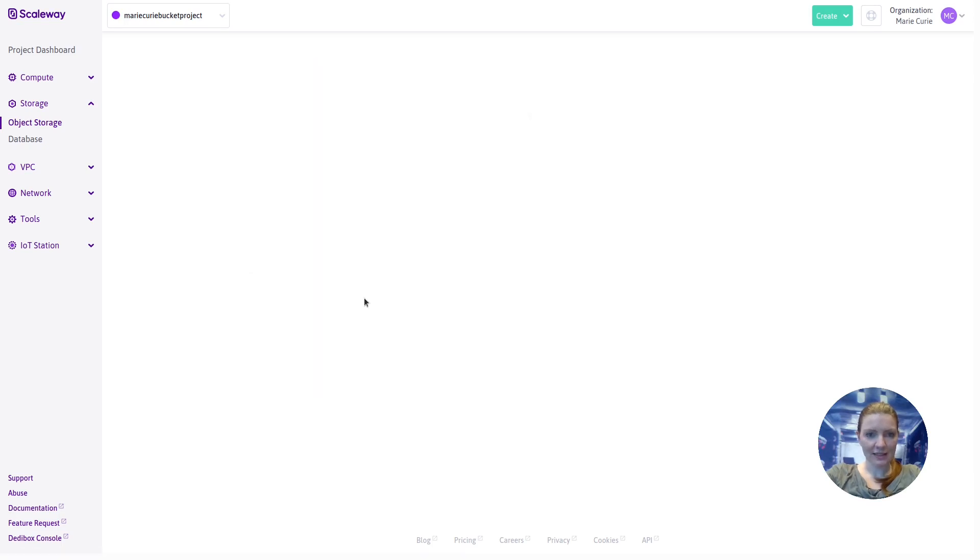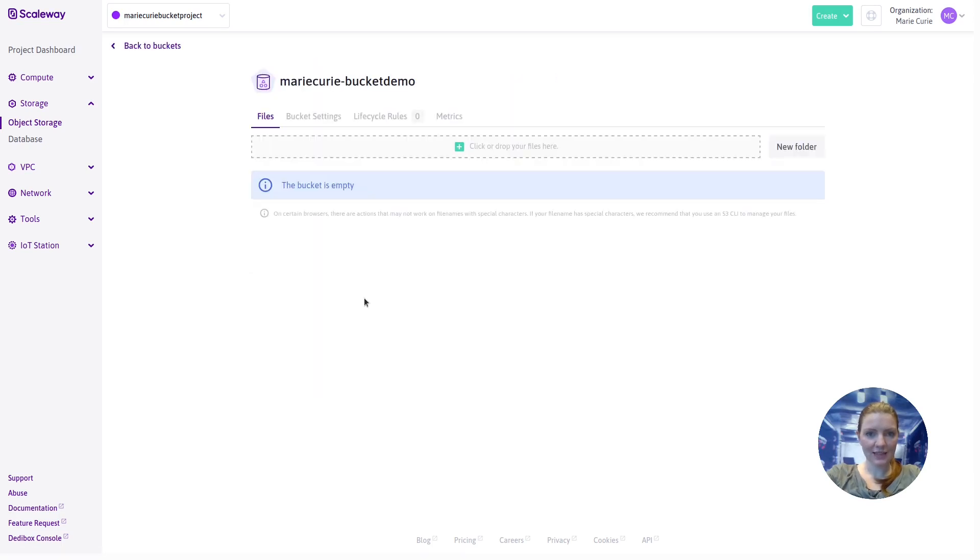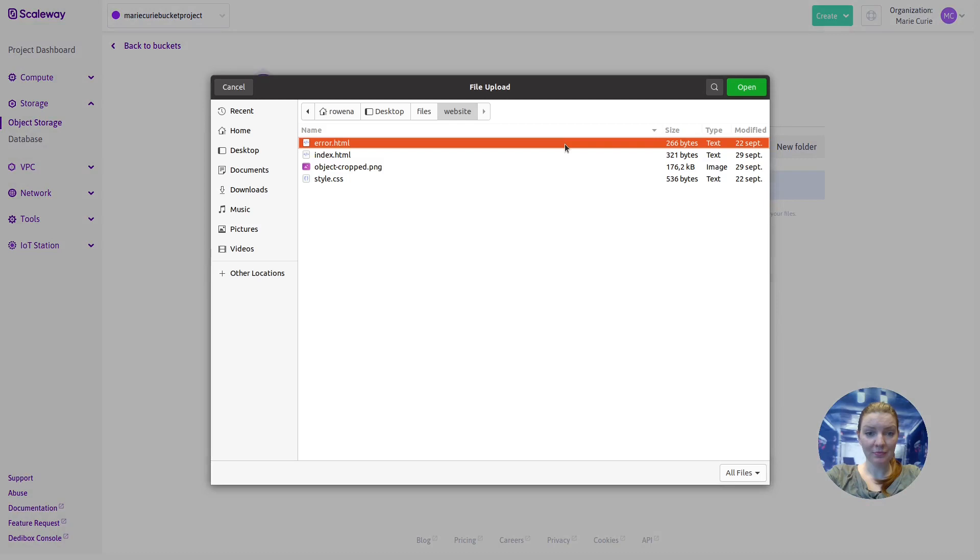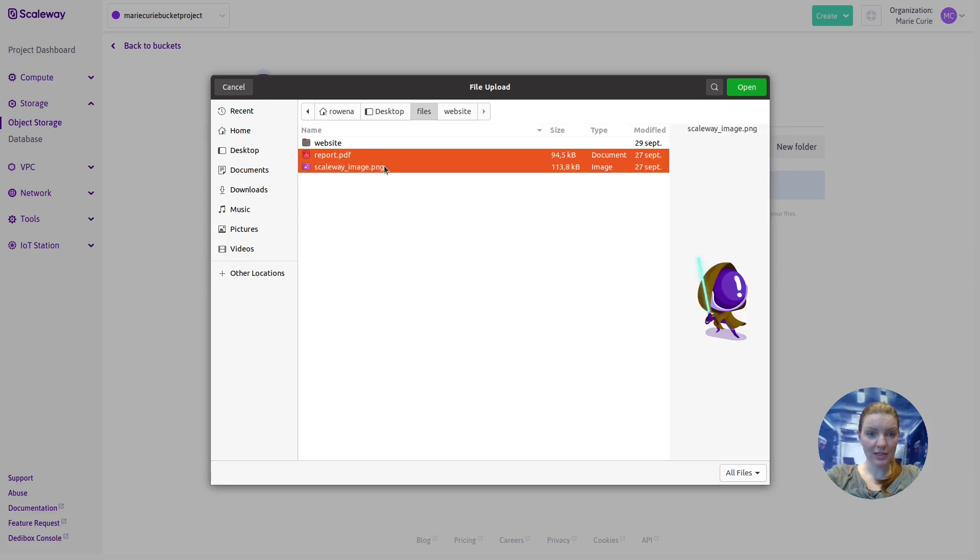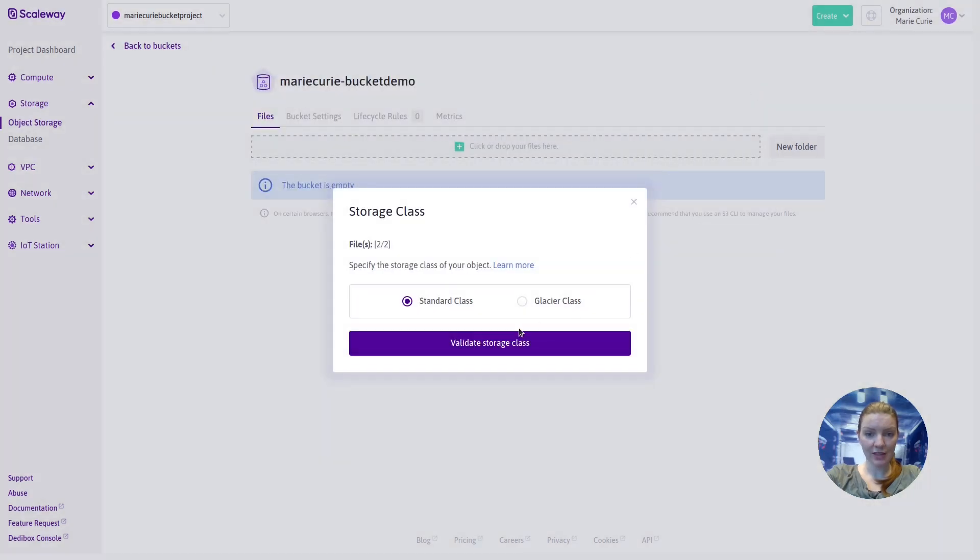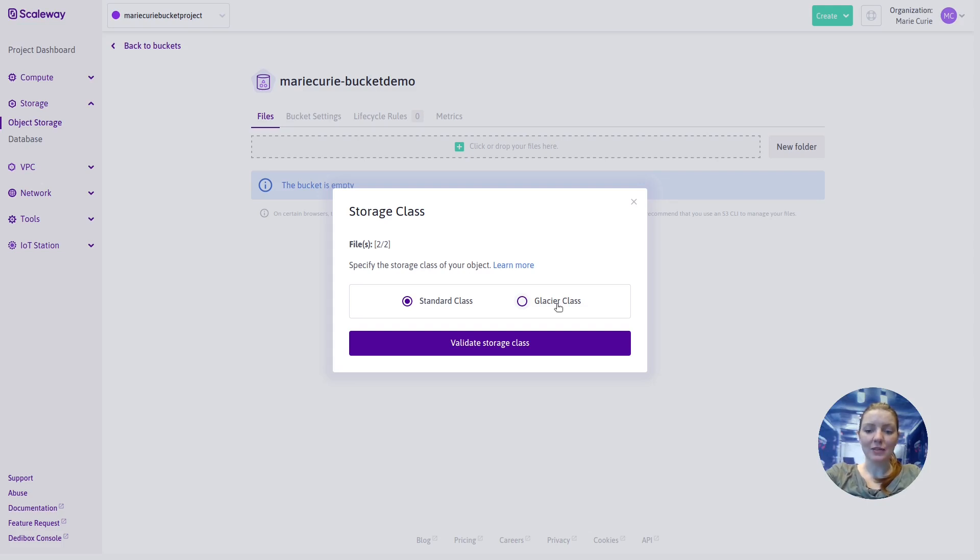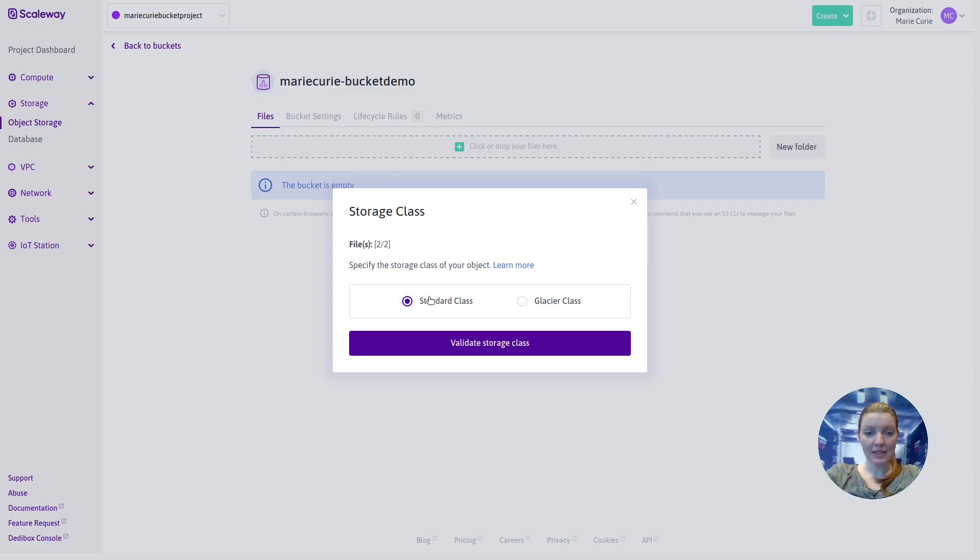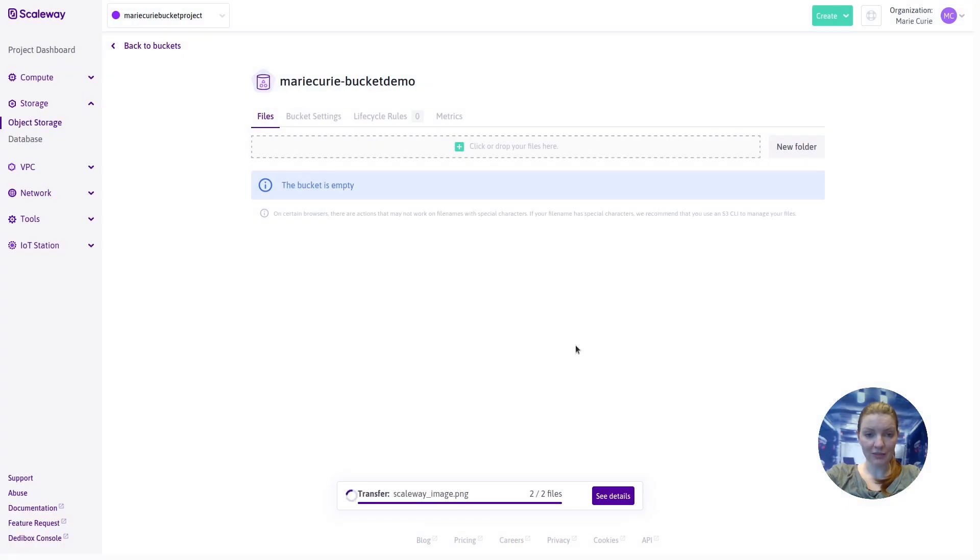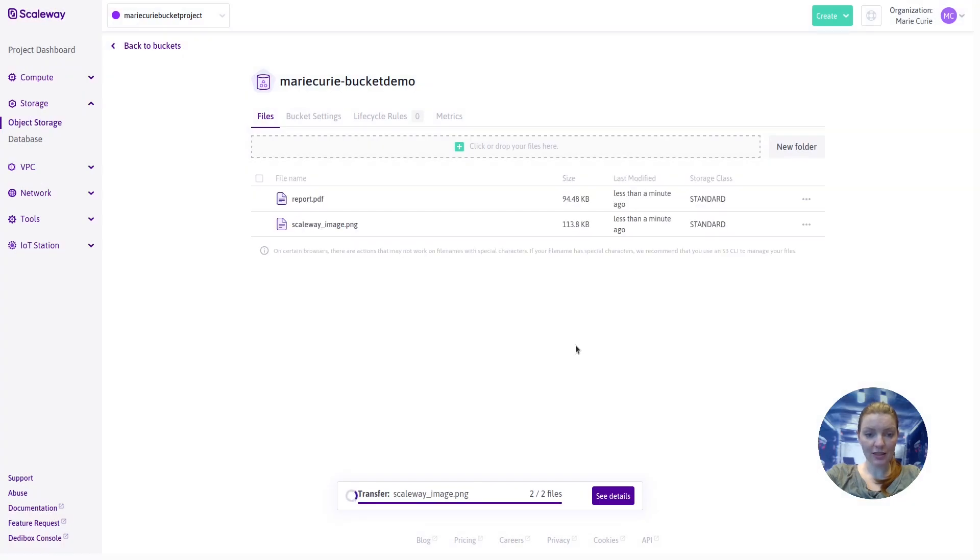Let's click into that and as expected the bucket is empty. We want to upload some files. So we simply click here and choose the files we want to upload. From my local machine I'm going to pick this report and this image. It asks me to choose a storage class. So we have two classes, standard and Glacier. Glacier is five times cheaper than standard but files are slower to be accessed from Glacier. So it's more suitable for files that you need to access less regularly or that you want to put in long-term storage like maybe for backups. We're going to stick with standard for now. We'll validate the storage class and we can see our two files are now in the bucket.